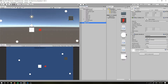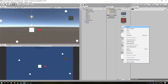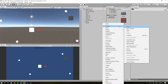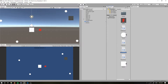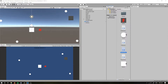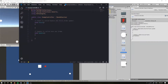Now we have our enemy, we probably want to add a script in, so I'm going to go create a C# script, and I'm going to create an enemy controller. So if we just open that up and drag it over.